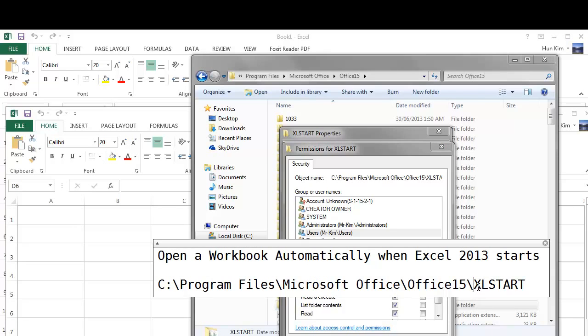So remember that you can use the Excel start folder in your office installation to open a workbook automatically.